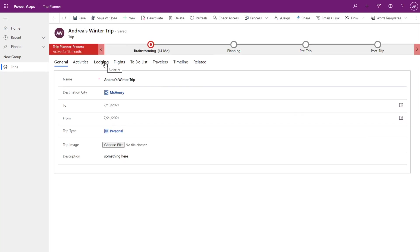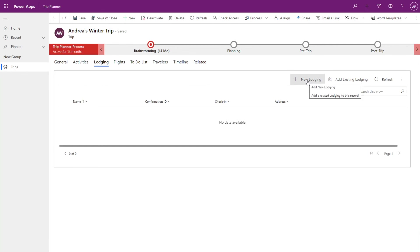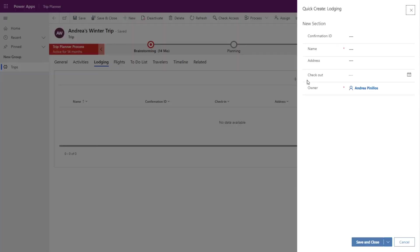We'll go over to lodging, select new lodging. And as you can see here, the quick create form has been enabled.